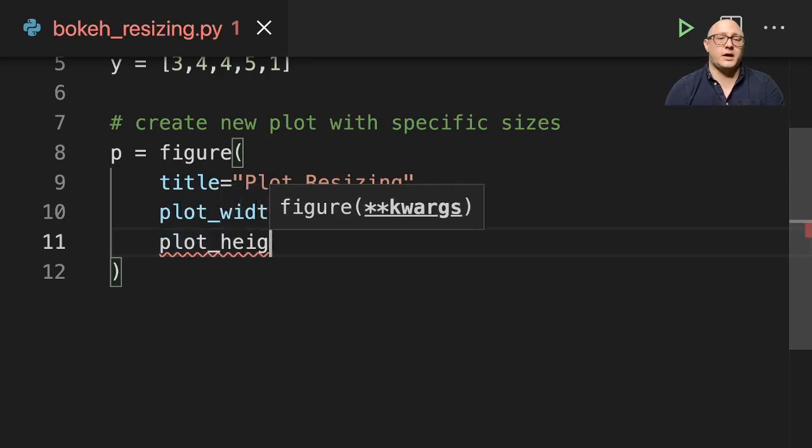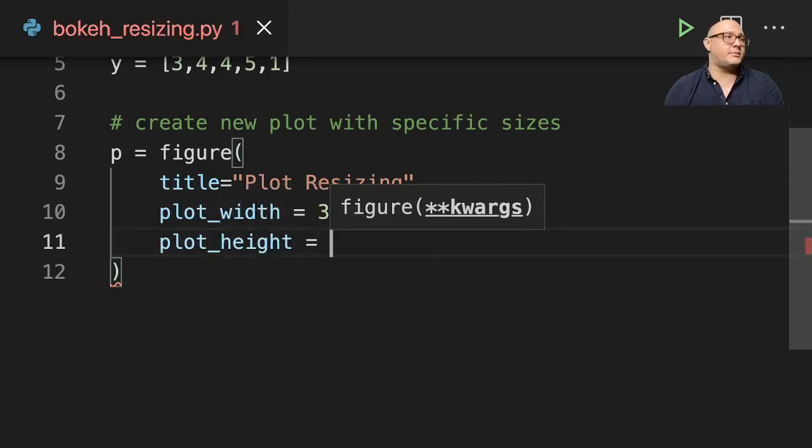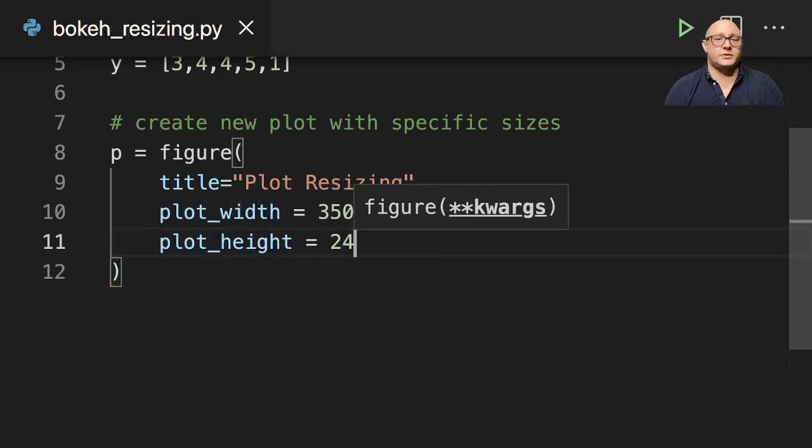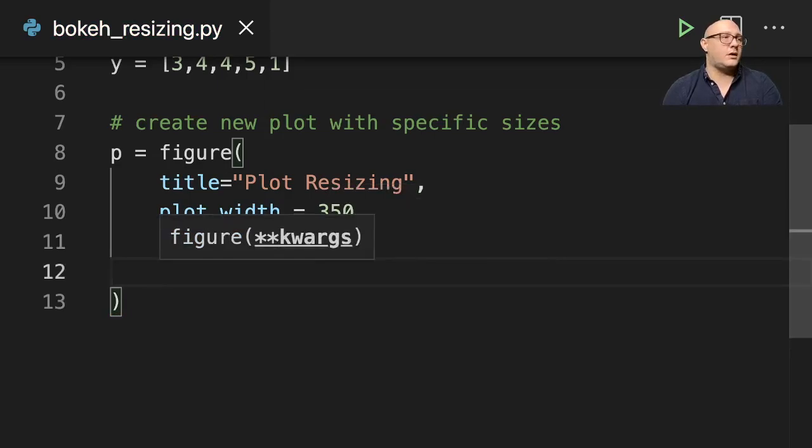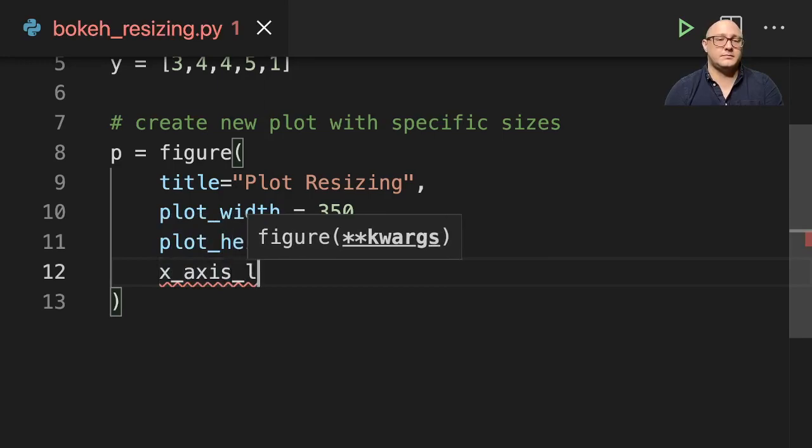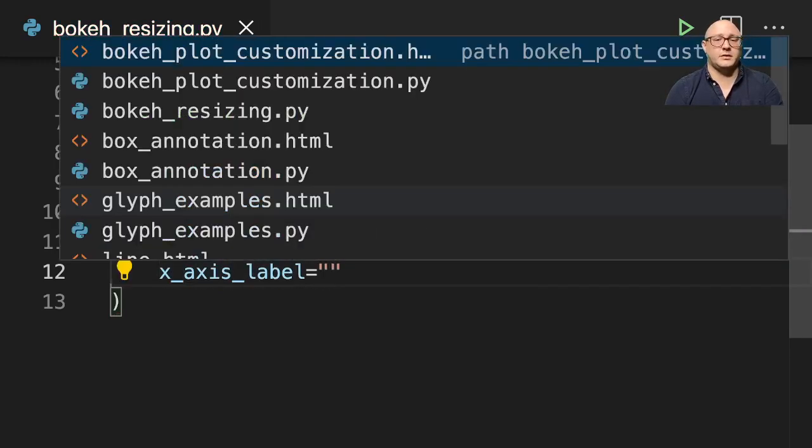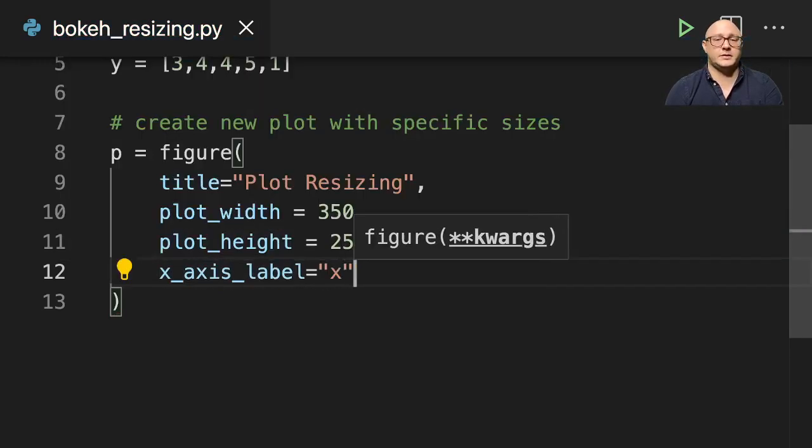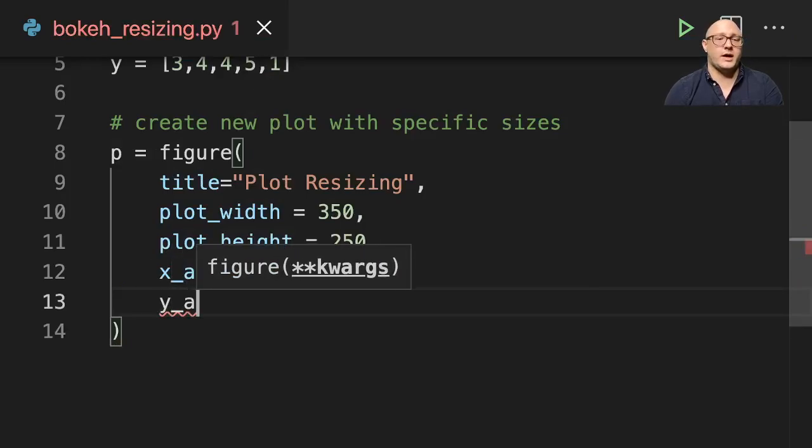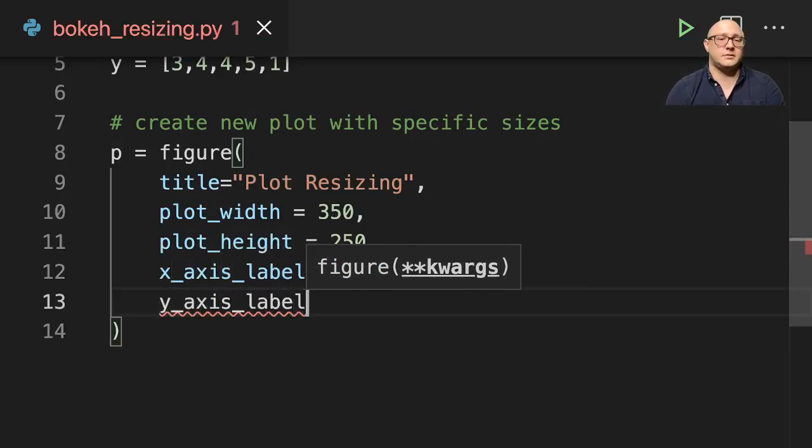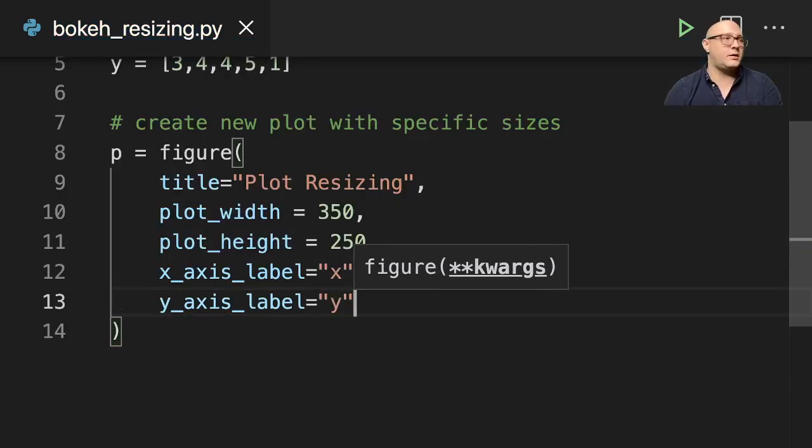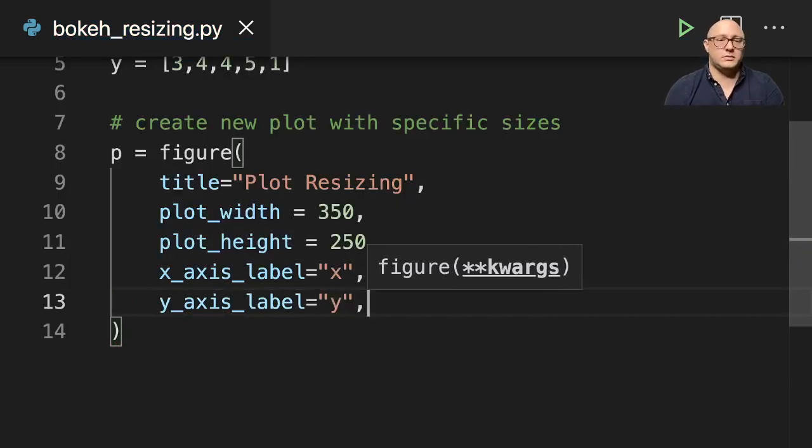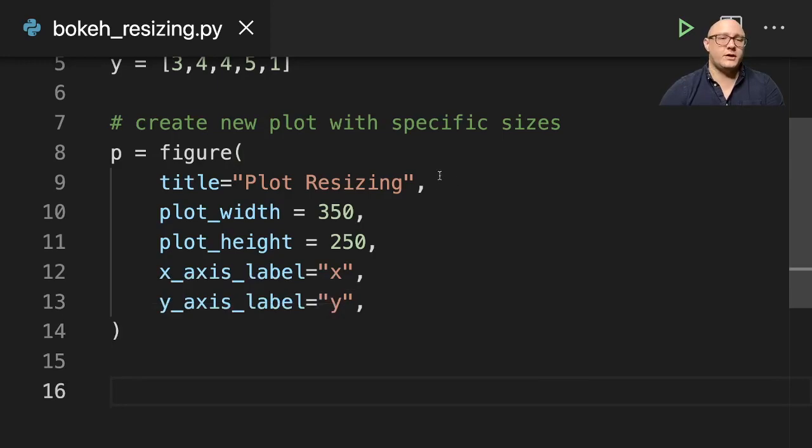Plot_height here is going to be 250. Our x_axis_label here is going to just be x, and our y_axis_label here is going to just be set to y.